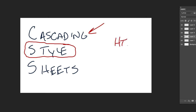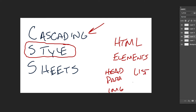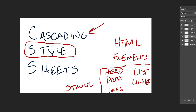We've been doing HTML, which stands for hypertext markup language. HTML is all about the elements of a web page — things like headings, paragraphs, images, lists, and links with anchor tags. These things are the structure of the page.